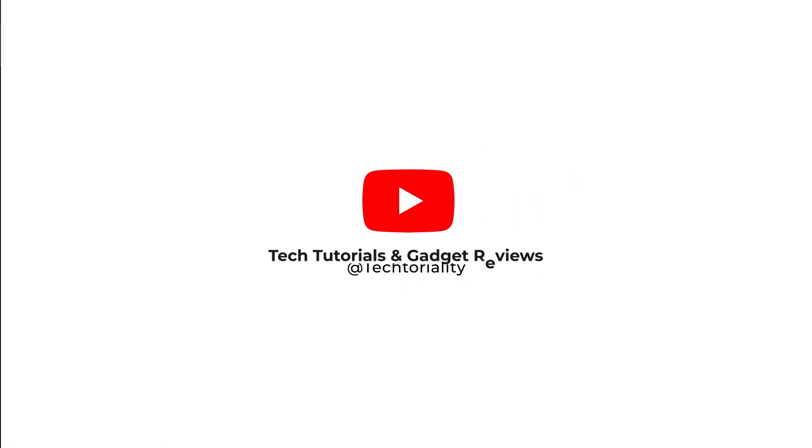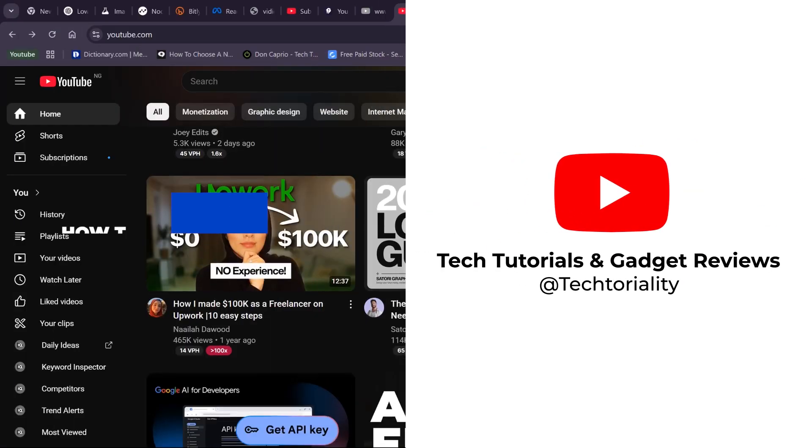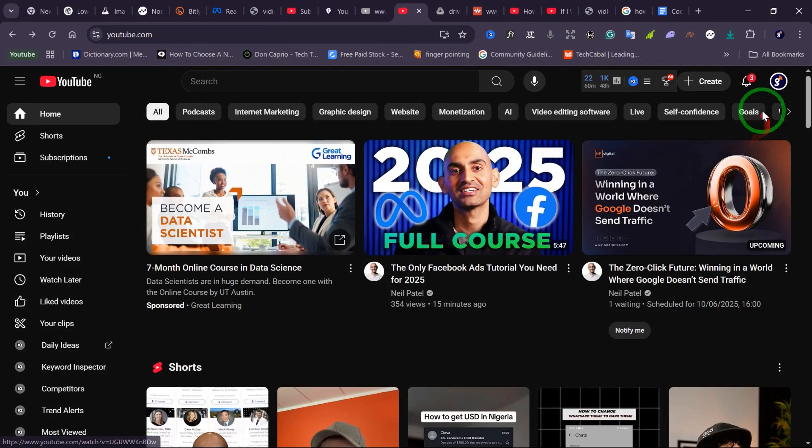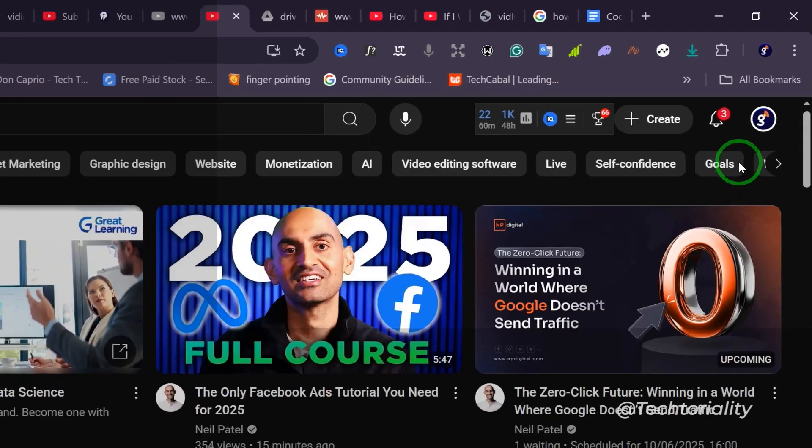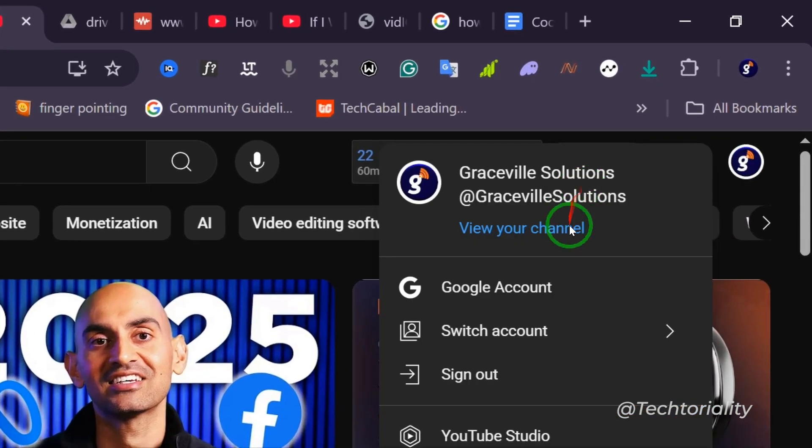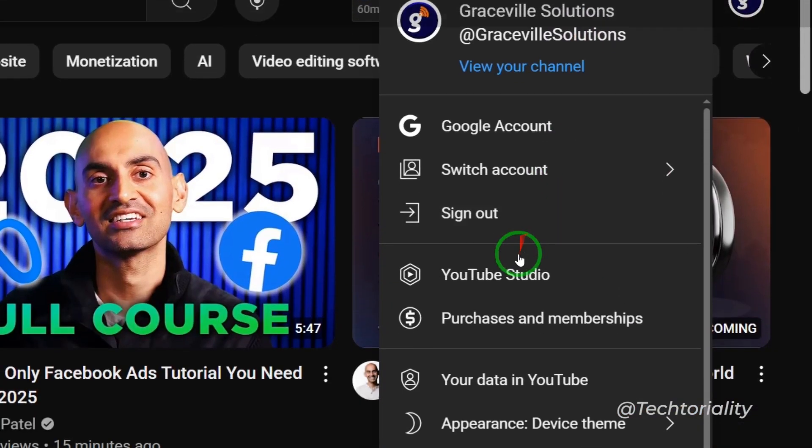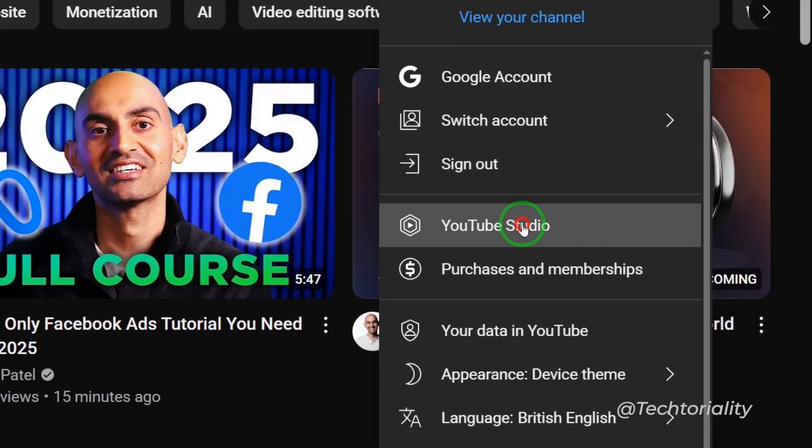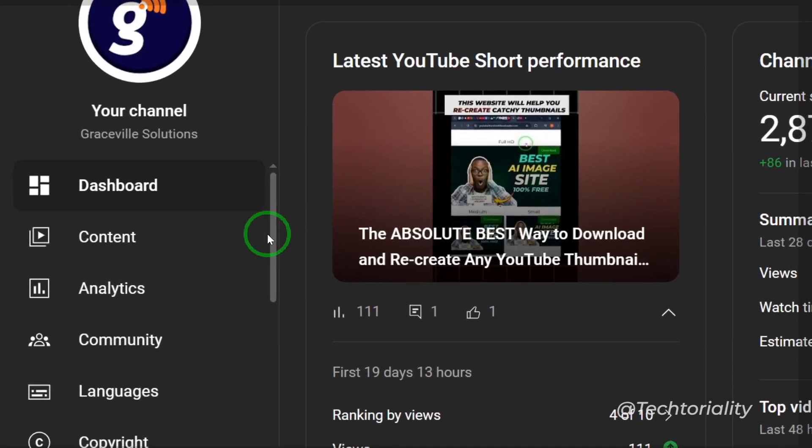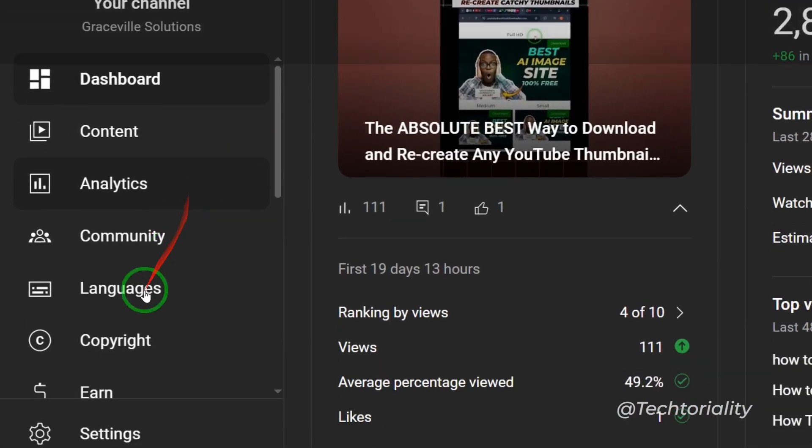Let me show you how you can disable auto-dubbing on your YouTube channel. On your YouTube home page, go to your channel icon and then scroll down to where you have YouTube Studio.